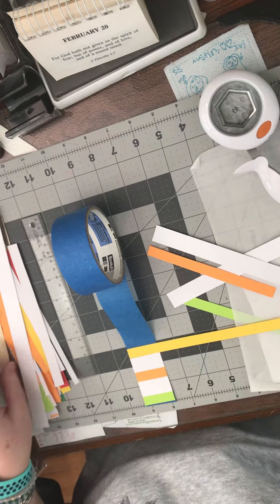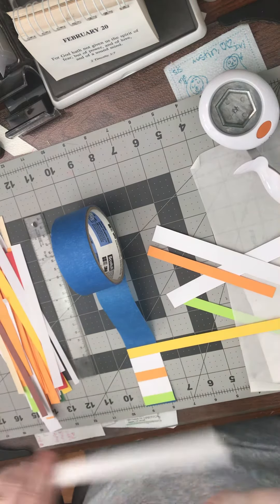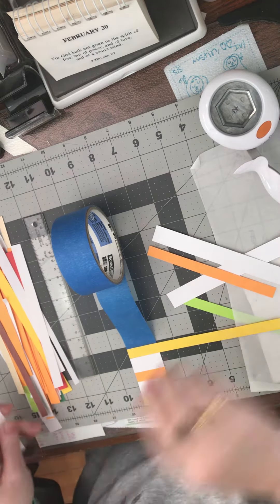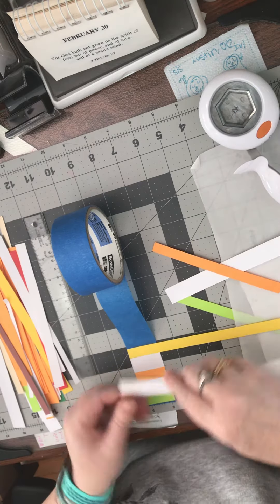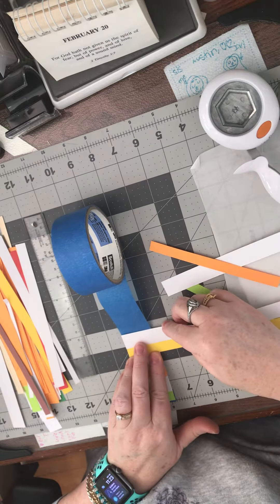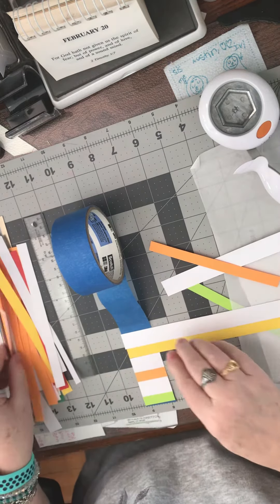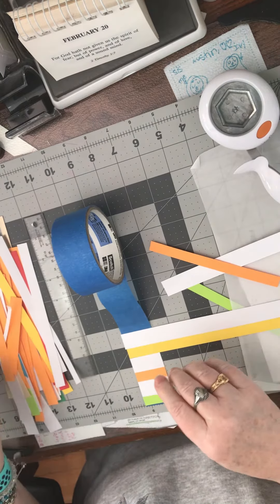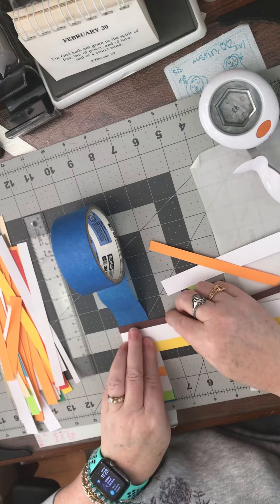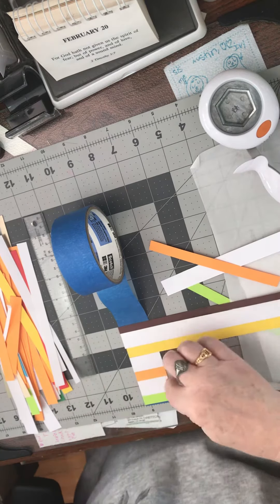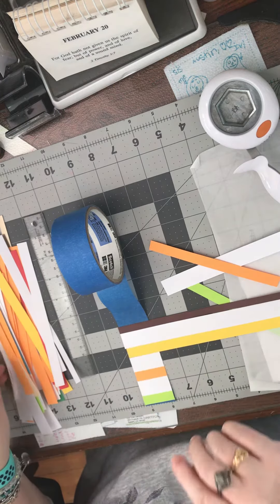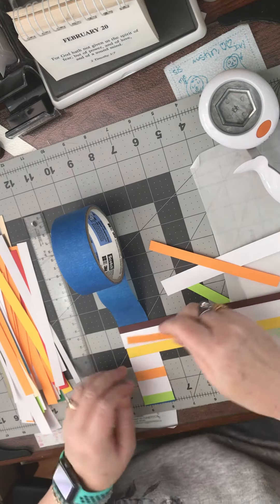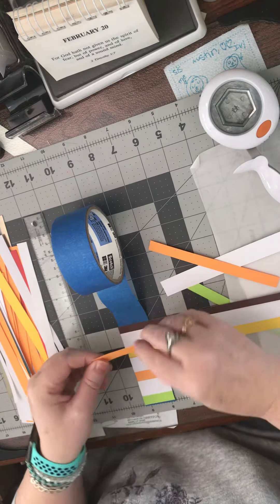These look really pretty and fun. You could do whole 12-inch strips if you wanted to do one on scrapbook pages, put it in journals, put it on cards. I like to use it as a ribbon strip on a card or along the edge of a card.